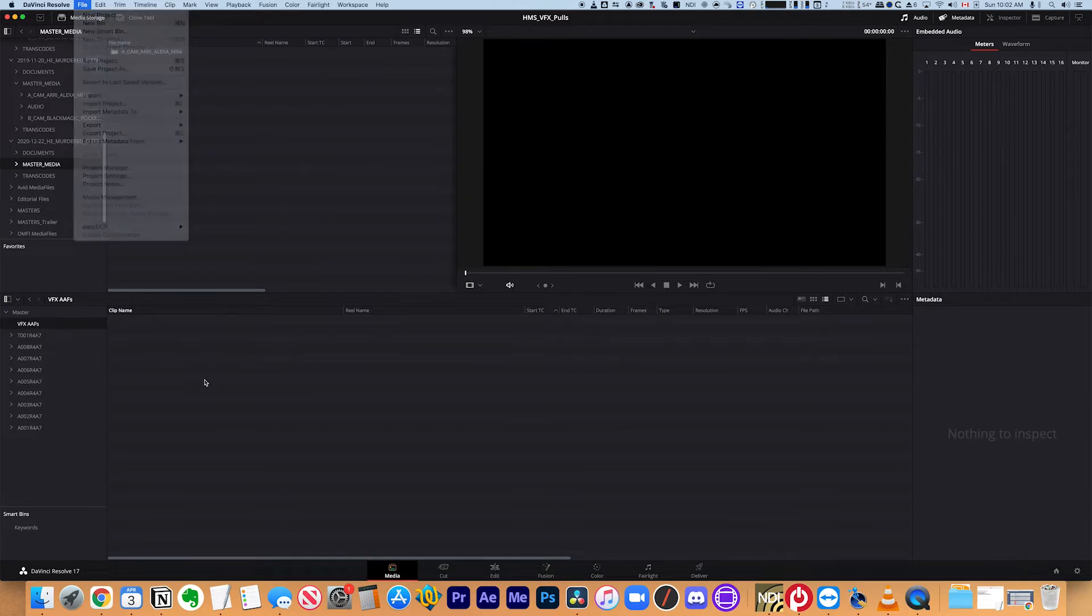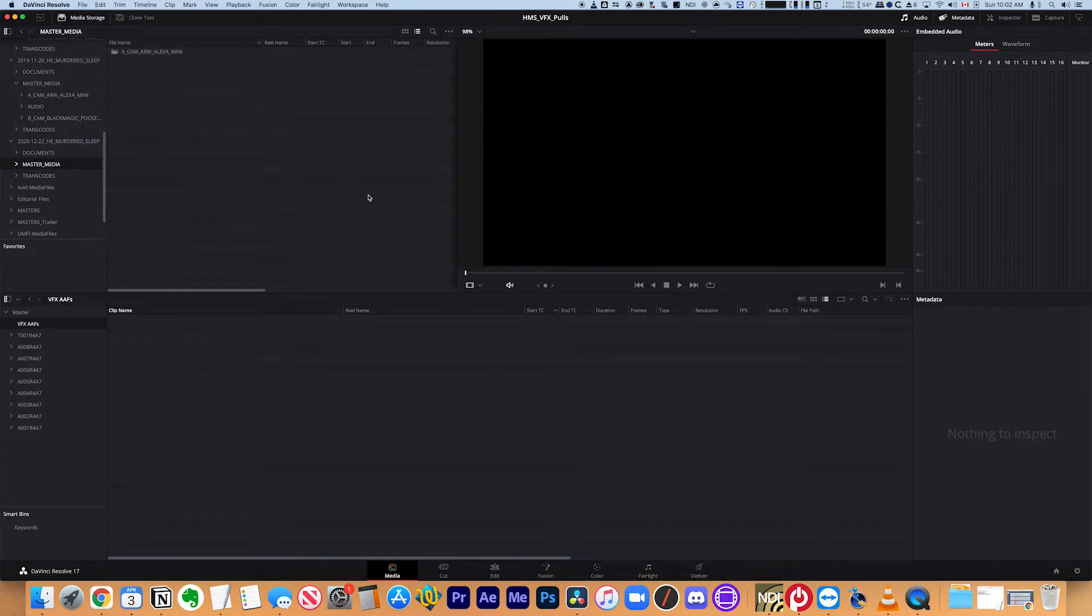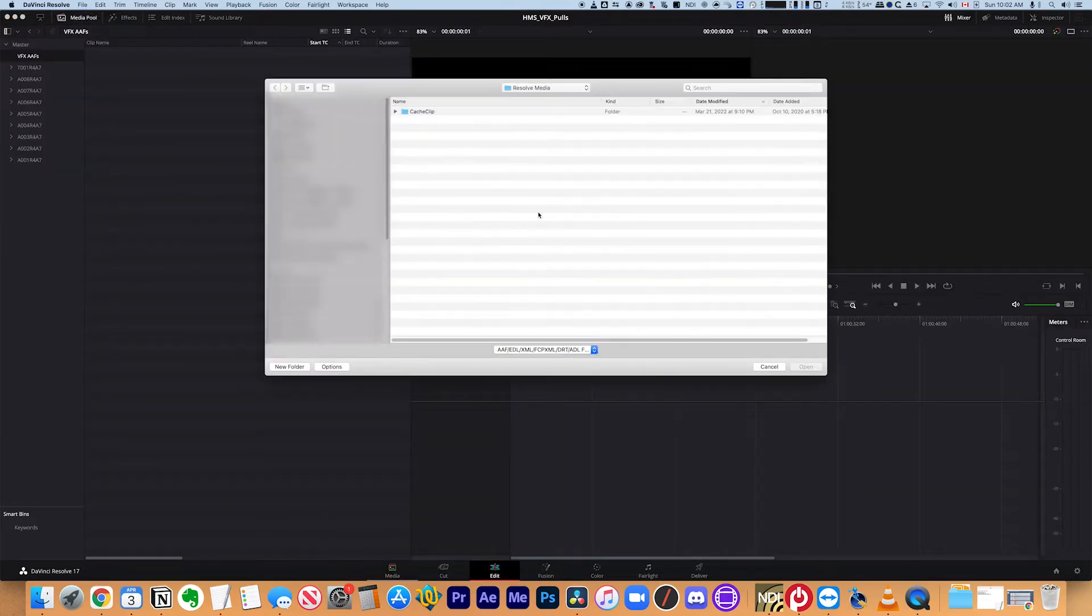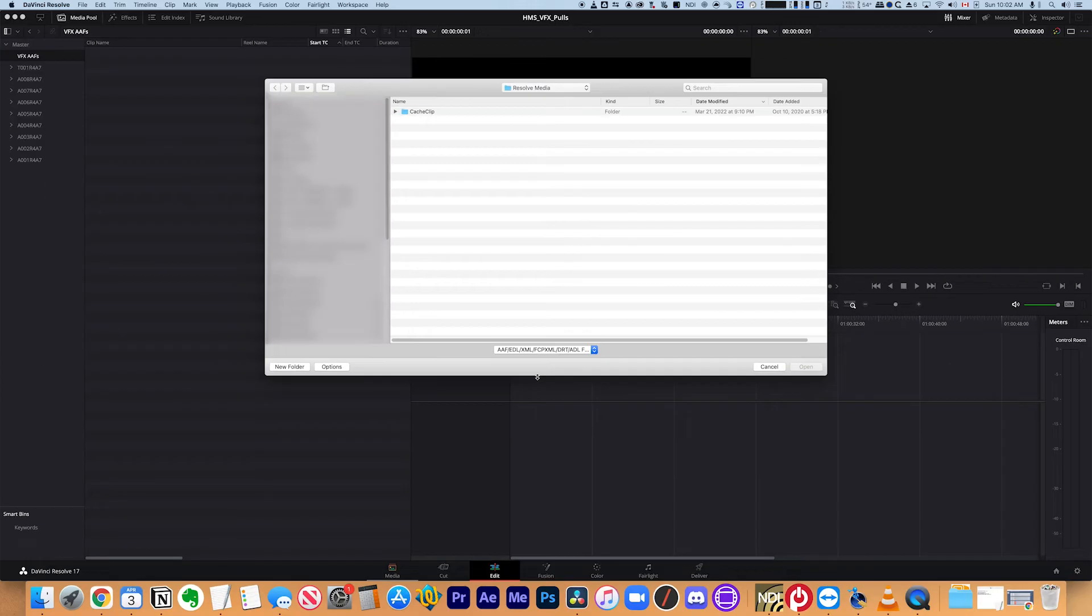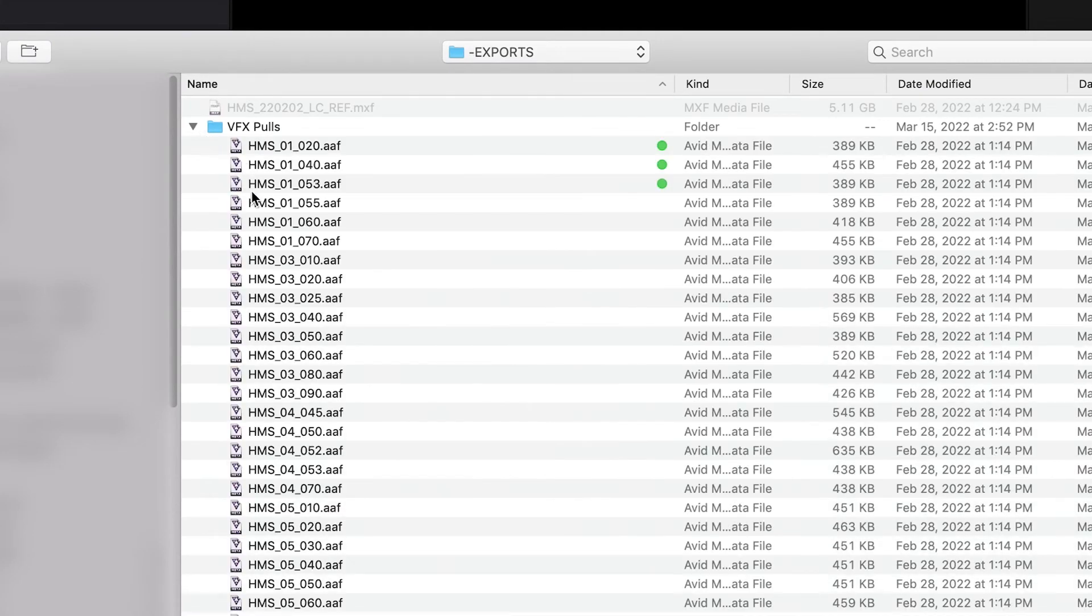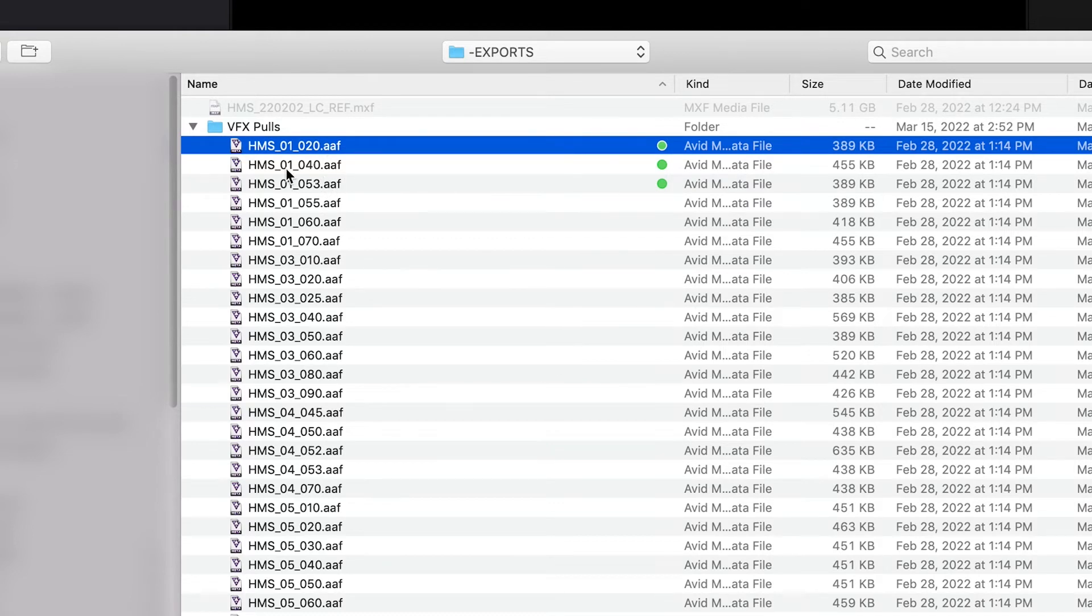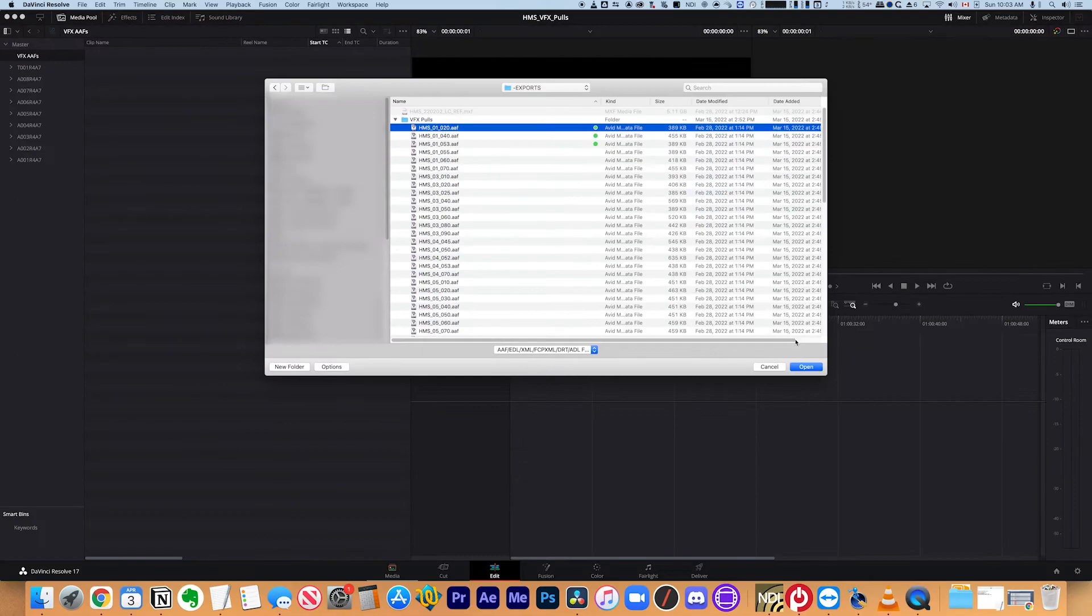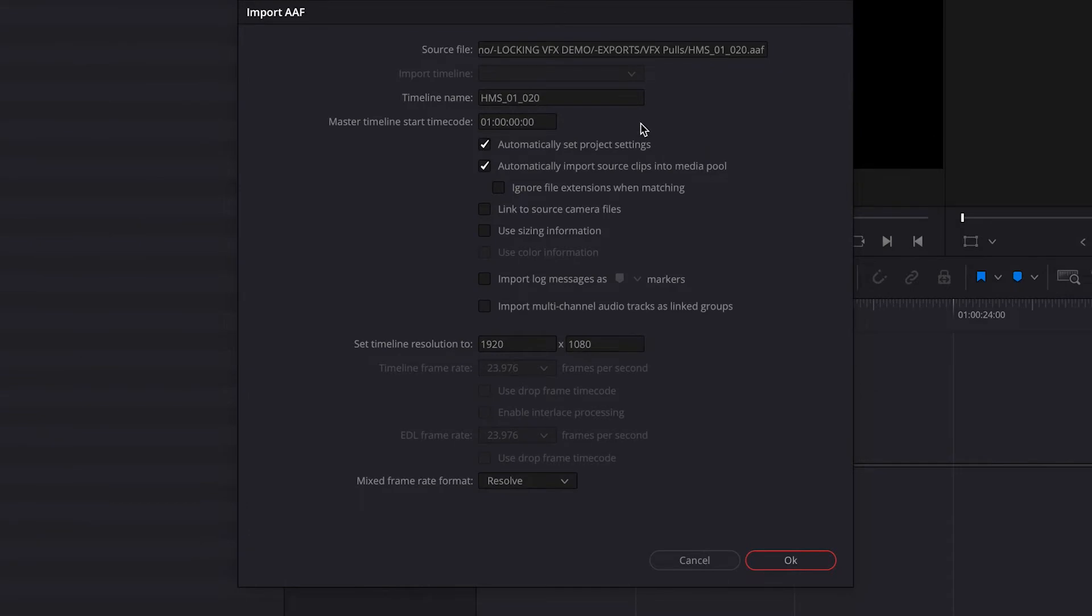So I'm going to go to file import timeline. And as you can see, it's looking for a whole bunch of different types of files: AAFs, EDLs, XMLs. So depending on what you have, you can import various different types of timelines. So I'm going to go to where I stored this and I'm going to find my VFX pulls. And unfortunately you cannot import more than one AAF at a time. You have to only do one at a time. So I'm going to start with the first one here. I'm going to click open and then it pops up this dialogue box and asks how I want the AAF imported.